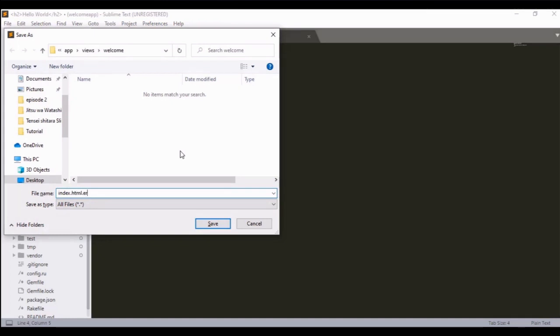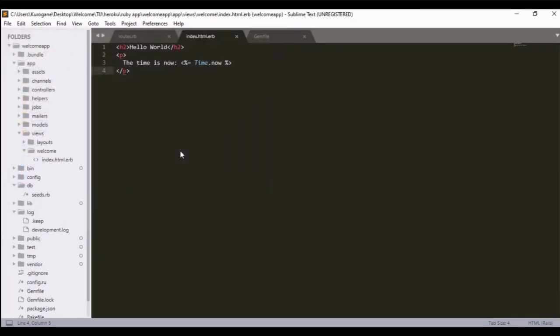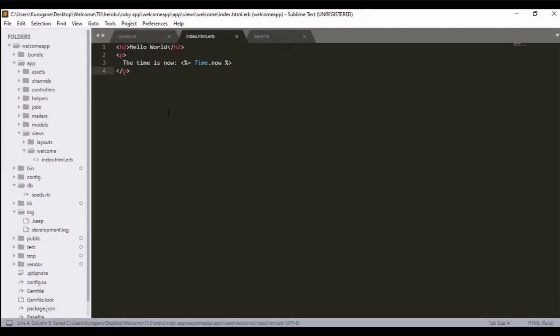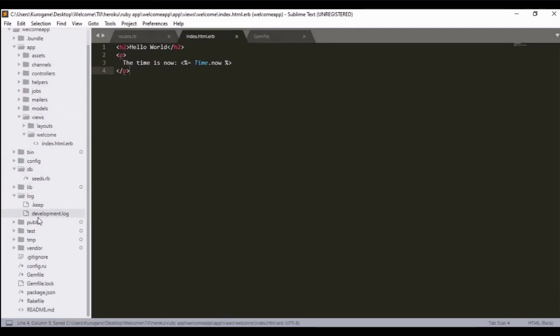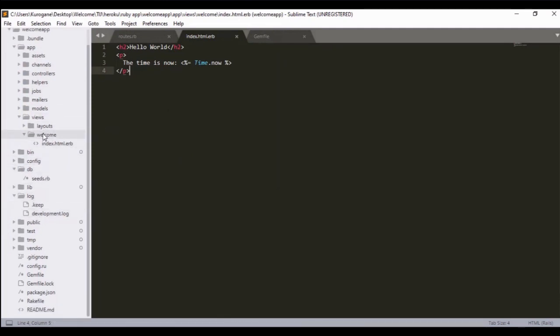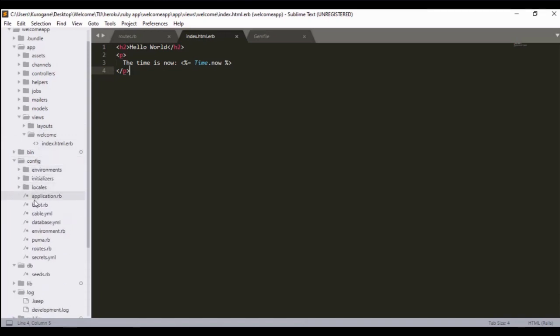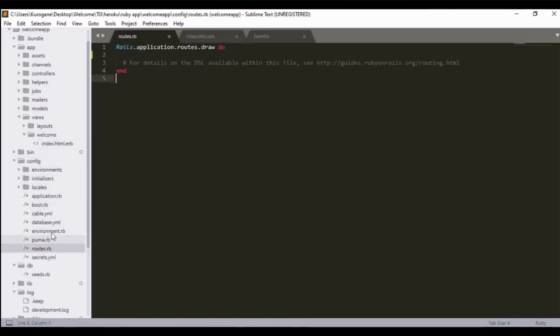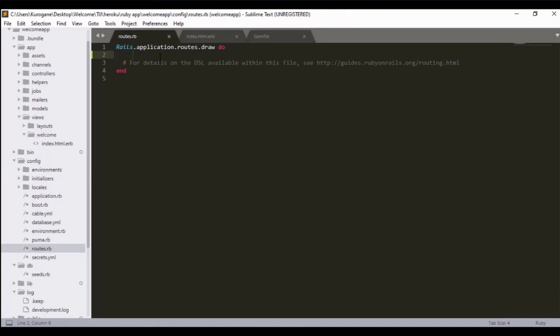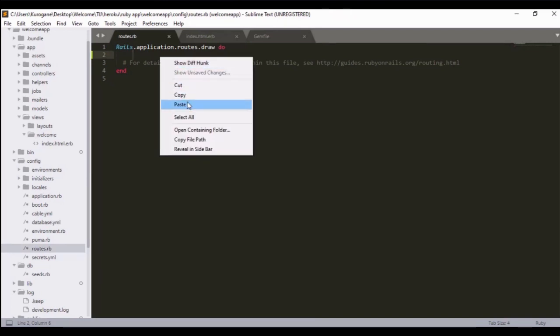We have to save this as index.html.erb because it's an HTML file with an ERB extension. Then after that, we have to provide the root location of this index file by going to the config and going to the routes.rb file.